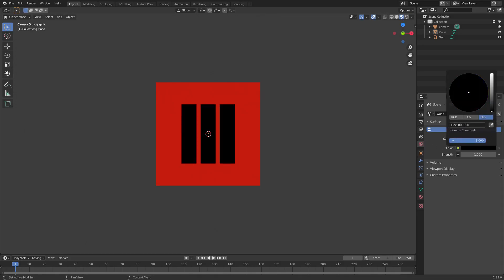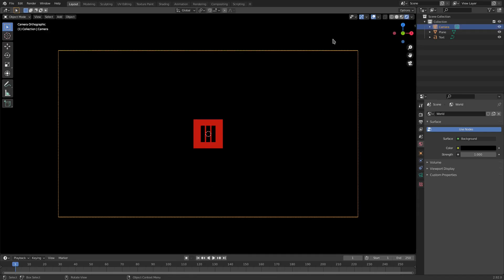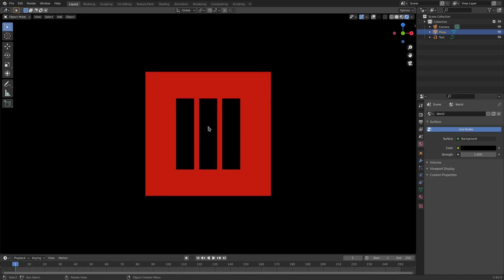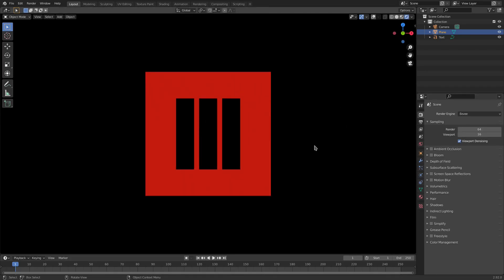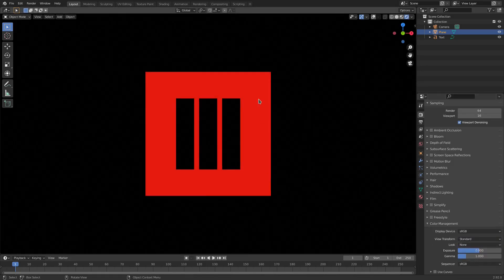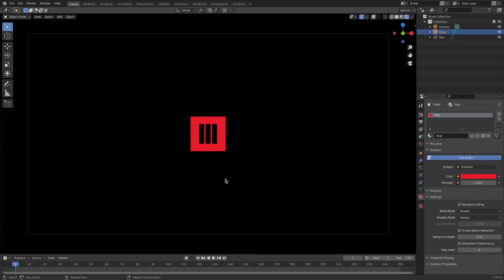Go to the World tab and change the color from gray to black. Now in Render Viewport Shading you can see a fully black scene with the red square and black letters. One more thing — Blender's default color mode is Filmic, so I want to change it to Standard so we get the actual red color we selected. I'll also adjust the red slightly, adding a little pink and desaturating it a bit — looks much better.